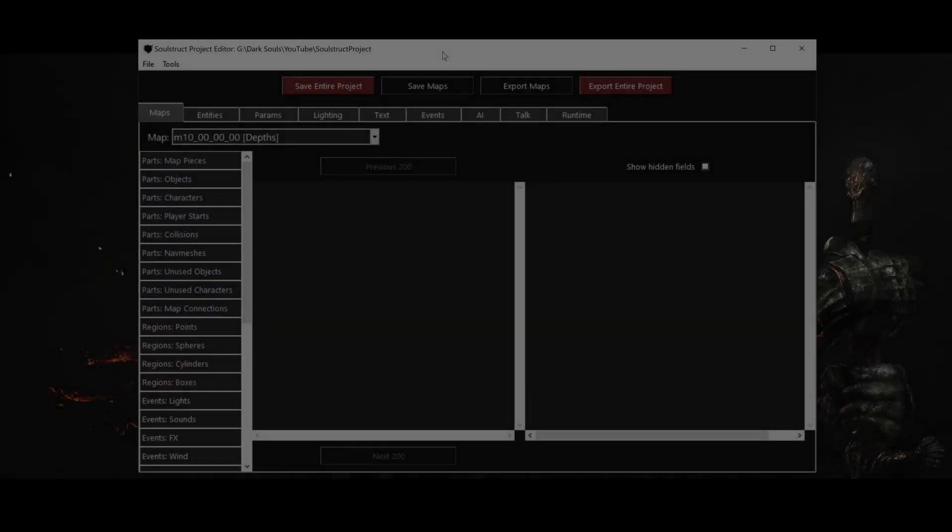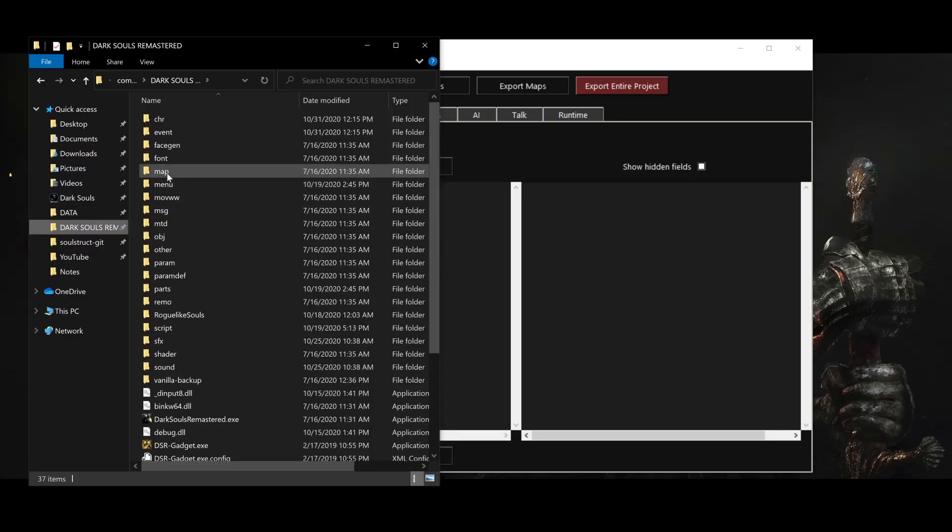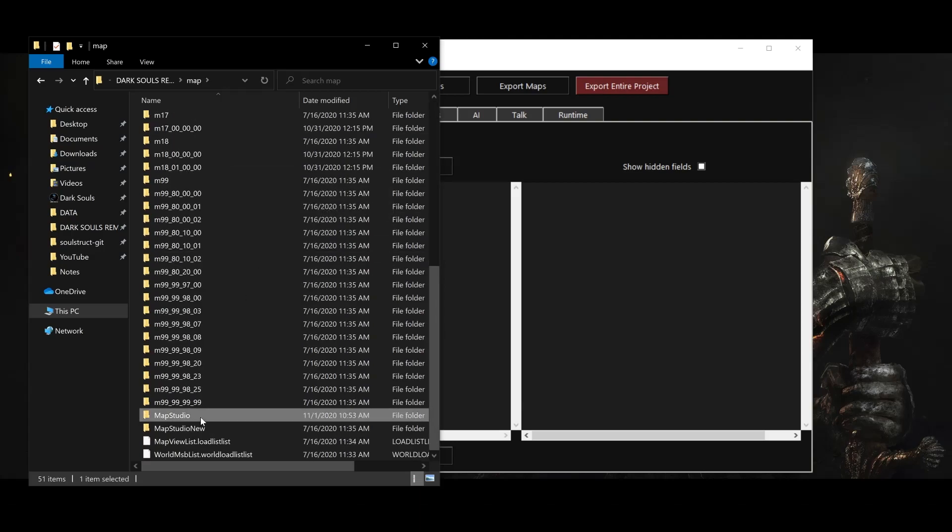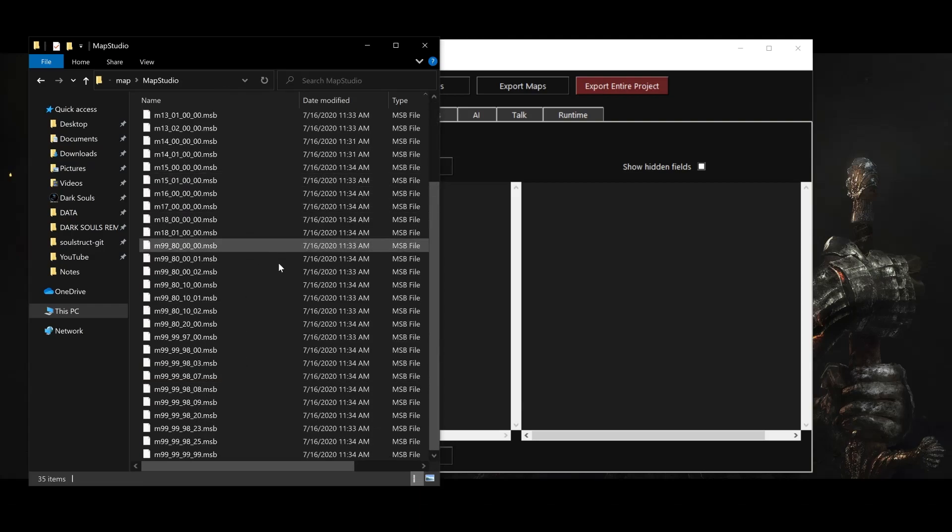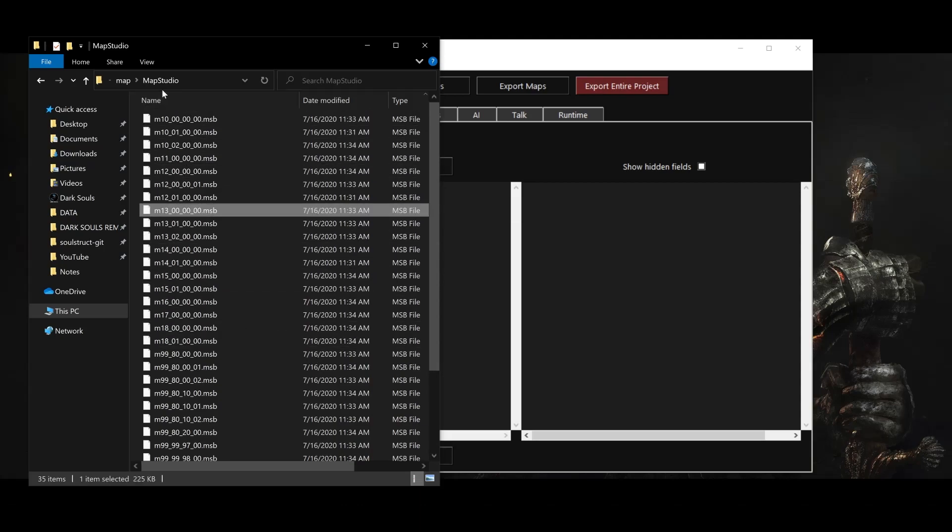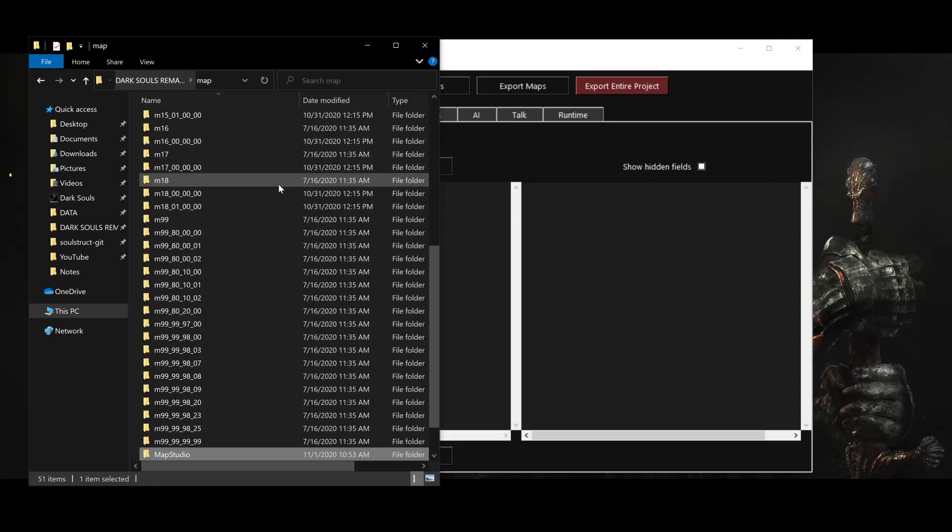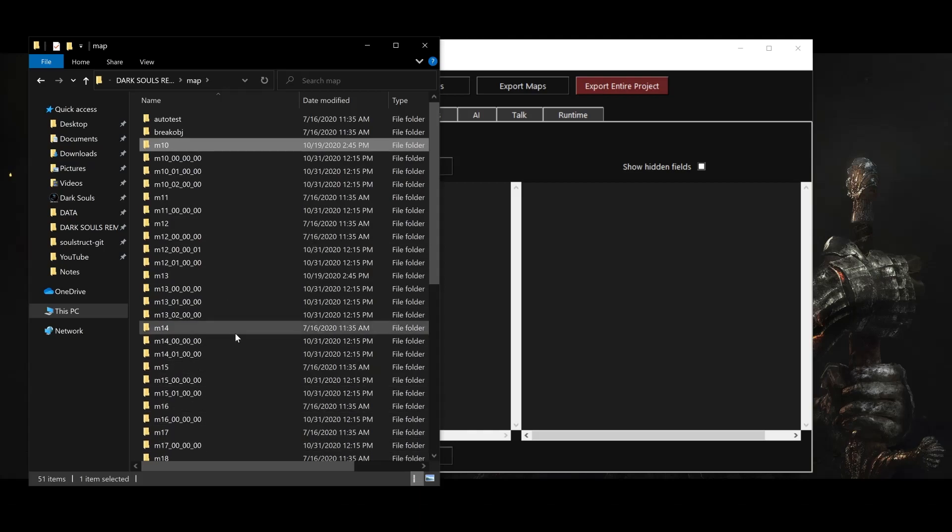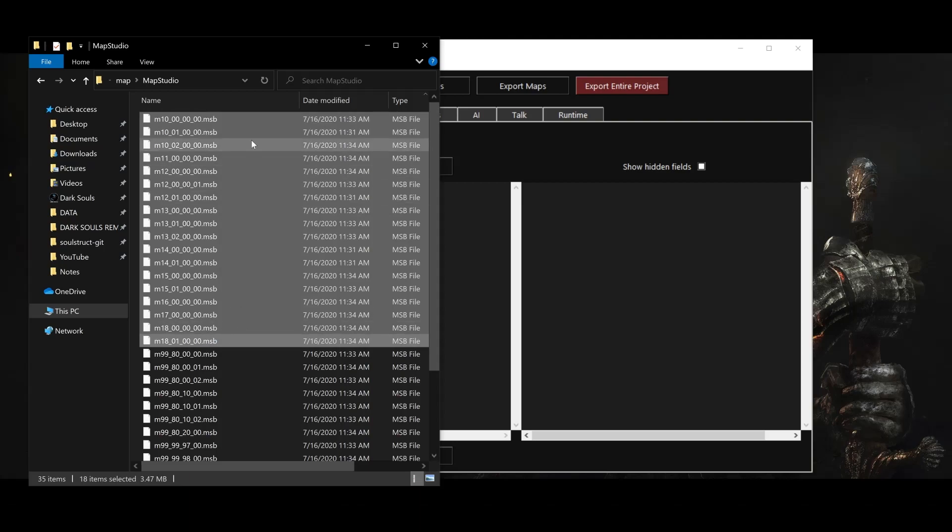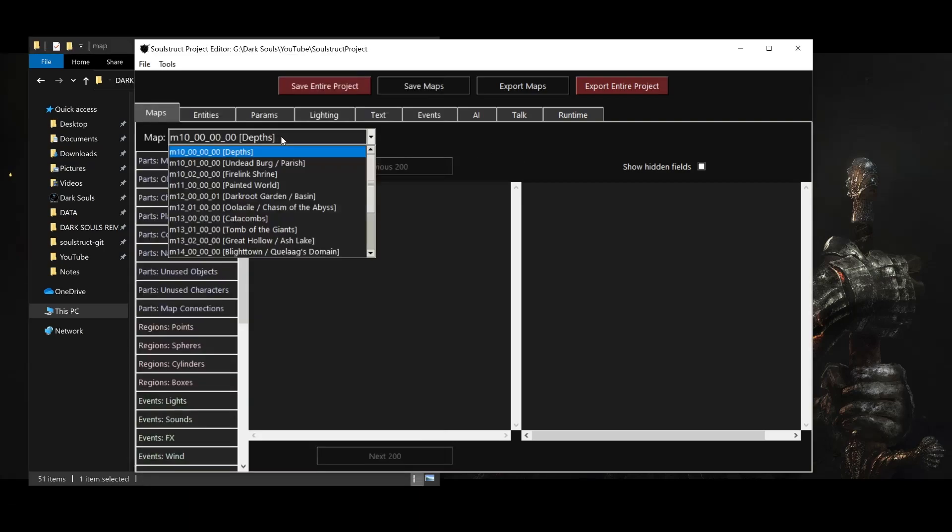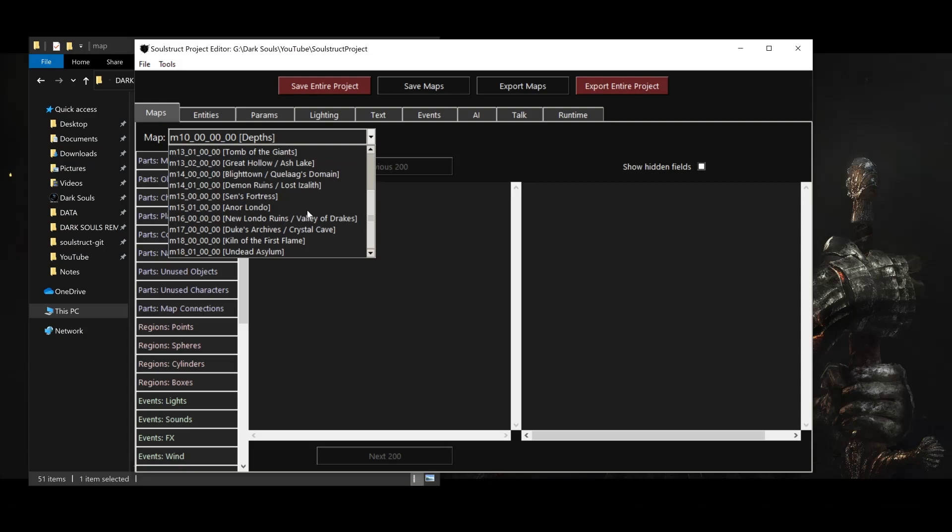Time to dive into Soulstruct, and we'll start by talking about the Maps tab. This tab is responsible for editing the MSB files in the game, which you can find in the map/mapstudio directory in both versions. These files fully determine the contents of each map by loading models, meshes, and textures contained in all of these other subdirectories inside the map folder, as well as object models and character models from other directories. There are 17 maps in Dark Souls, each with a different four-part ID, and they don't correspond one-to-one with all the named areas you might be familiar with. Undead Burg and Undead Parish, for example, are contained in a single map, M10-01. The same is true for the Great Hollow and Ash Lake, Blighttown and Quelaag's Domain, and others that you can see here.